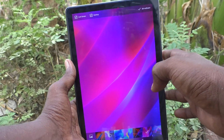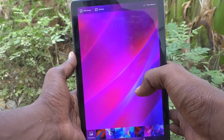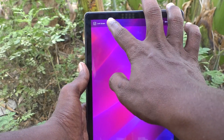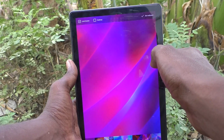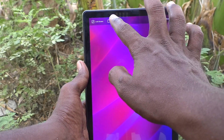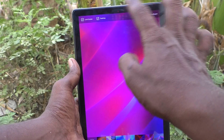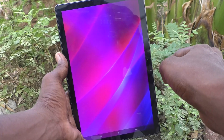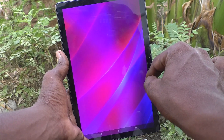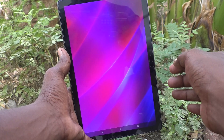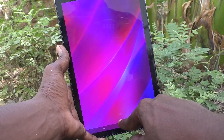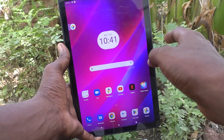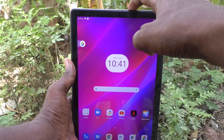If both are ticked, both lock screen and home screen wallpaper will be changed. If you untick Desktop, then only the lock screen wallpaper will be changed. I selected both. Now click on Set Wallpaper and the selected wallpaper will be set to both lock screen and home screen.